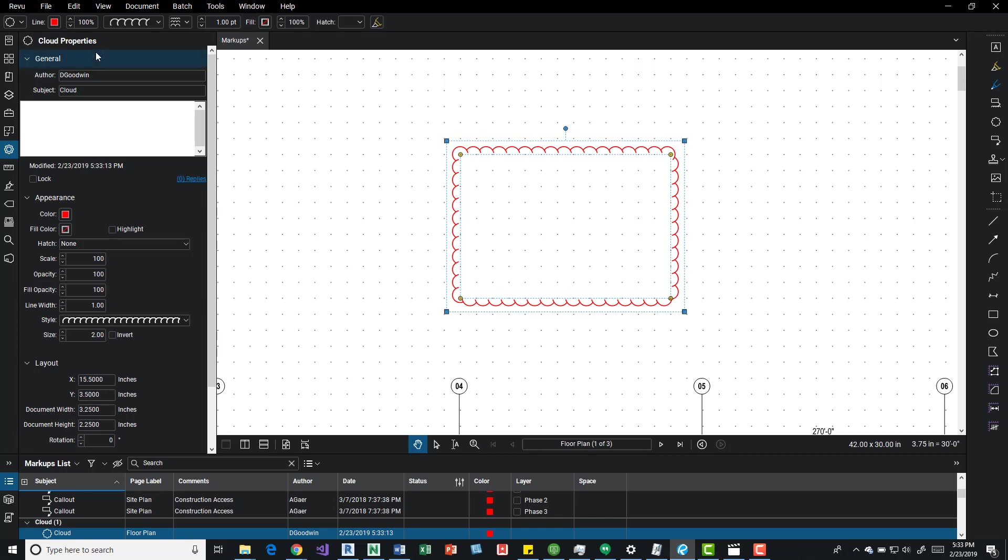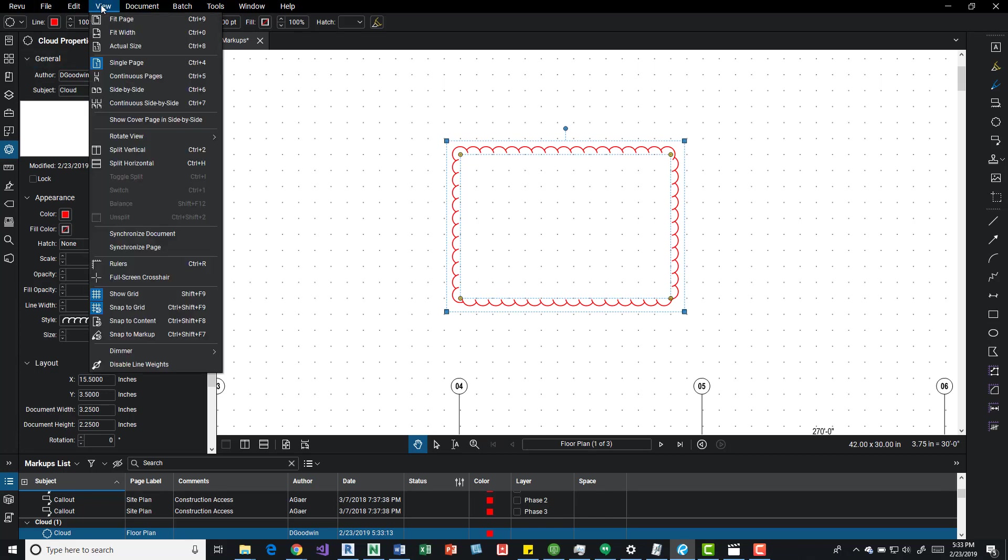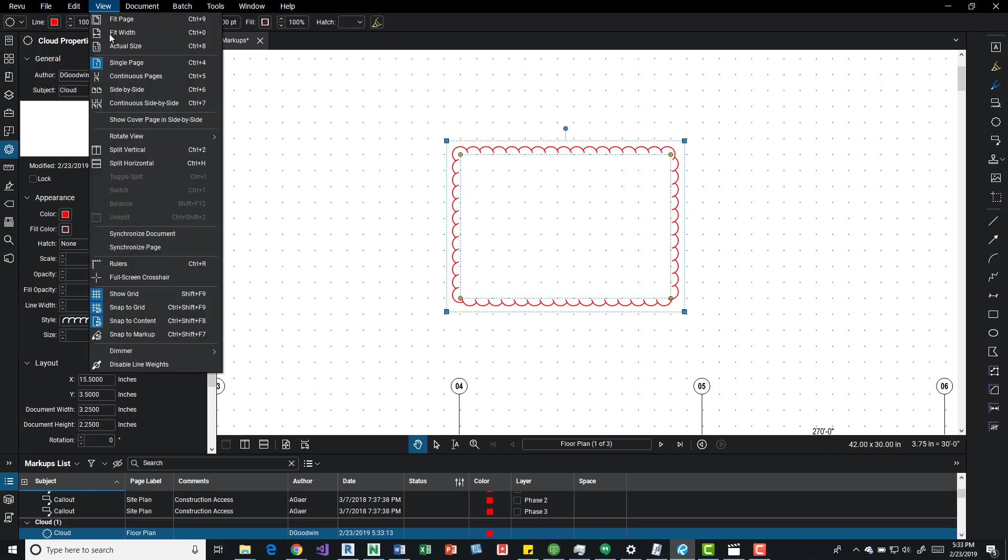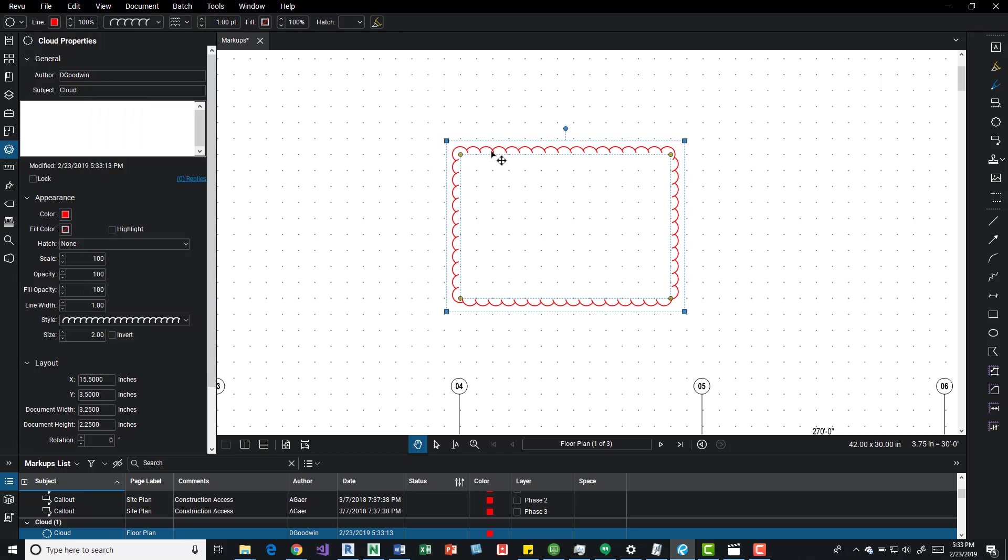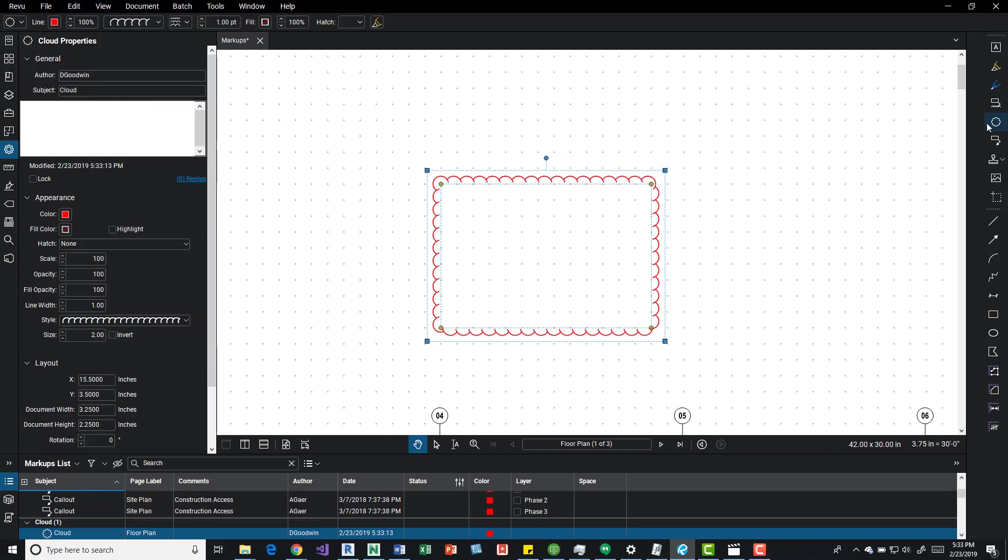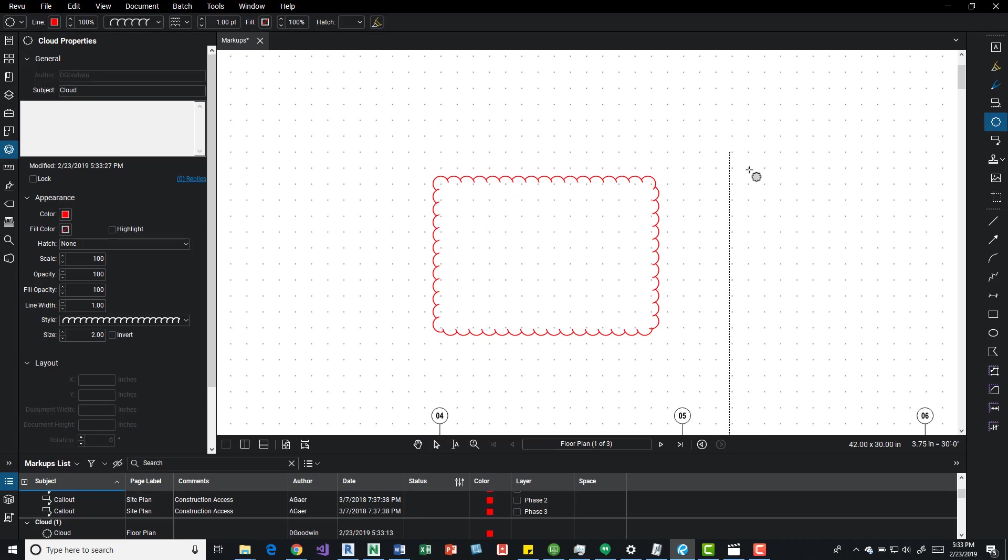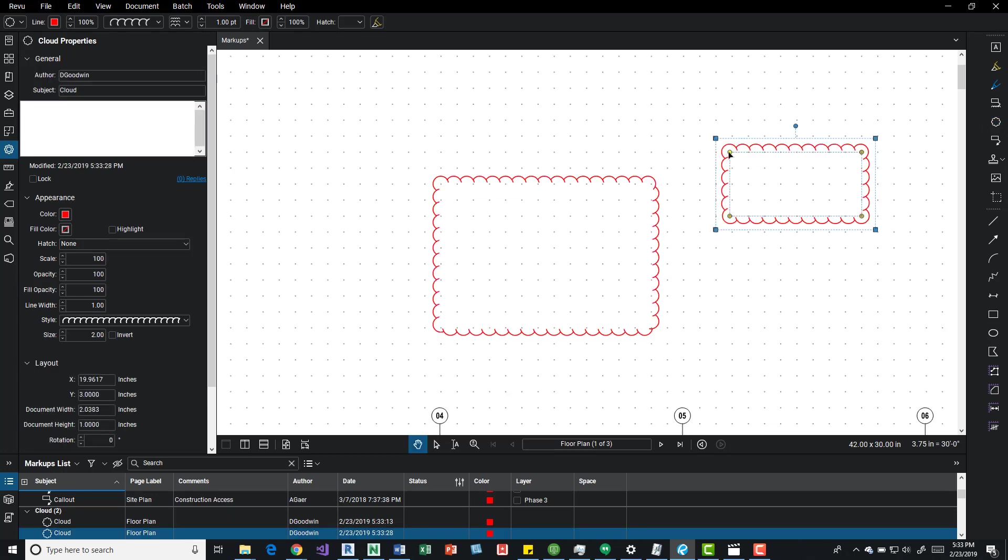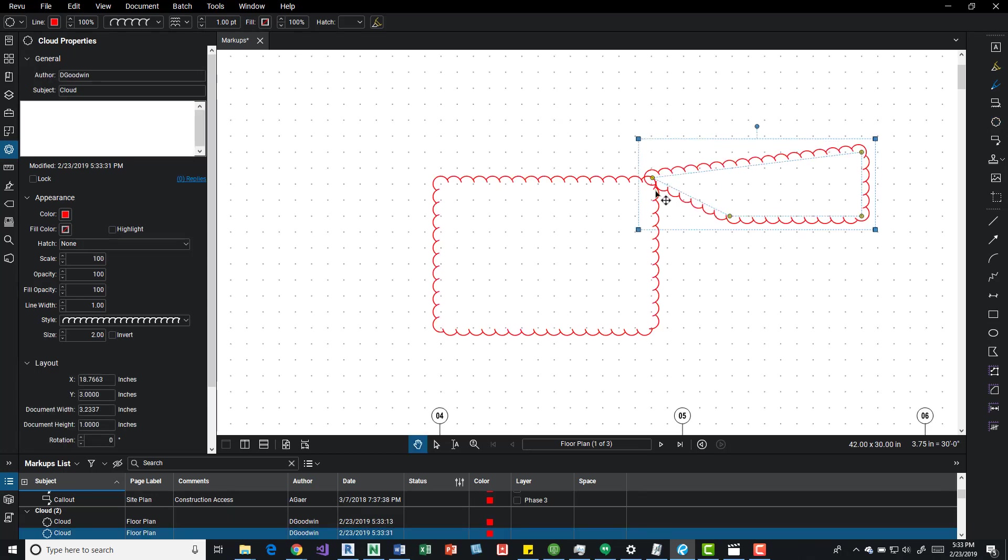You can also do some cool things with snap to content and then also snap to a markup. So we've snapped to a couple things, we'll snap over here.